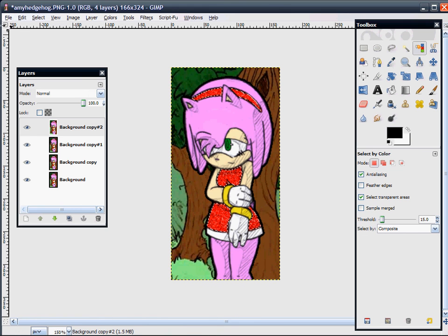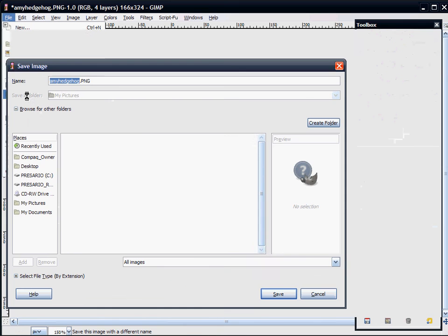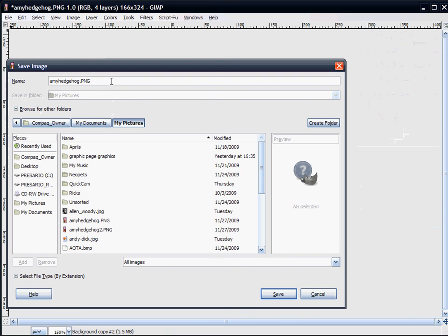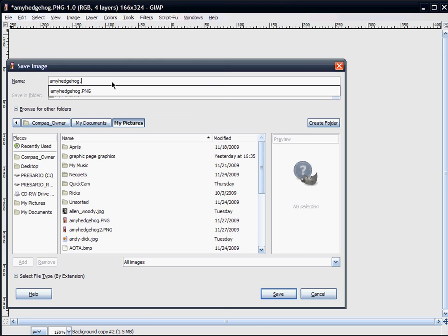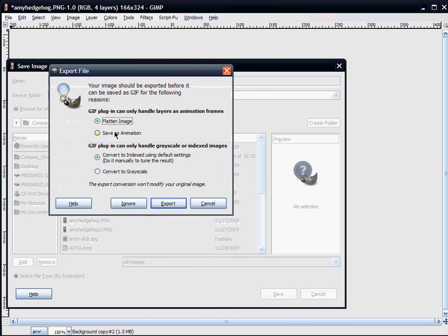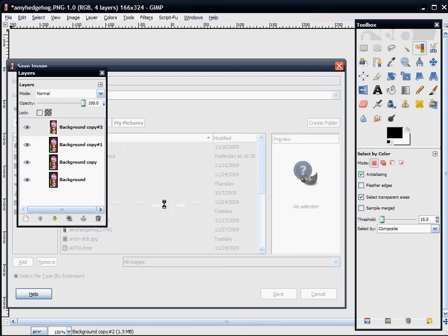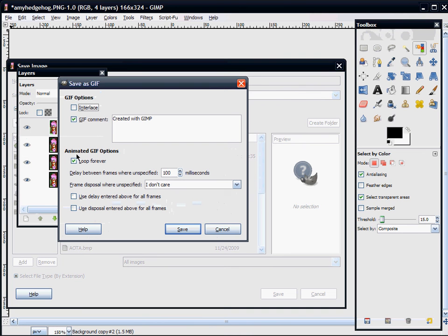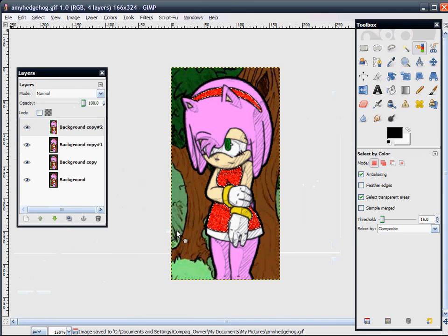Remember to save it as a .gif. Click Save As — I opened it from a file already on my computer — and instead of PNG, type in GIF, or you can select the file type by extension. Remember to click Save As Animation; with anything animated, you always want to Save As Animation. Click Export, make sure Loop Forever is checked, and click Save. And there you have it.